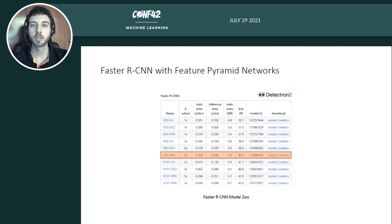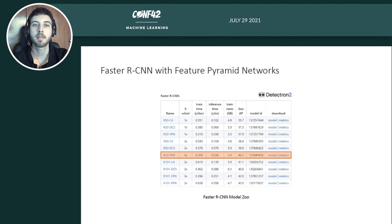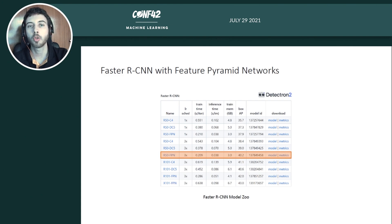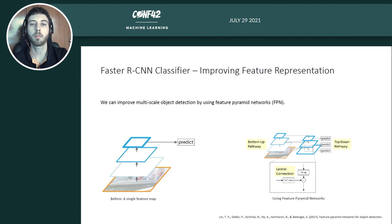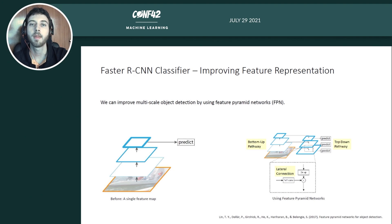We are going to use the Detectron2 library, a PyTorch-based deep learning framework for object detection and semantic segmentation. We will use a FasterRCNN with a ResNet-50 backbone using feature pyramid networks. The reason we use feature pyramid networks is because our dataset contains images with cars at very small scale as well as large cars, depending on the altitude the drone is flying.